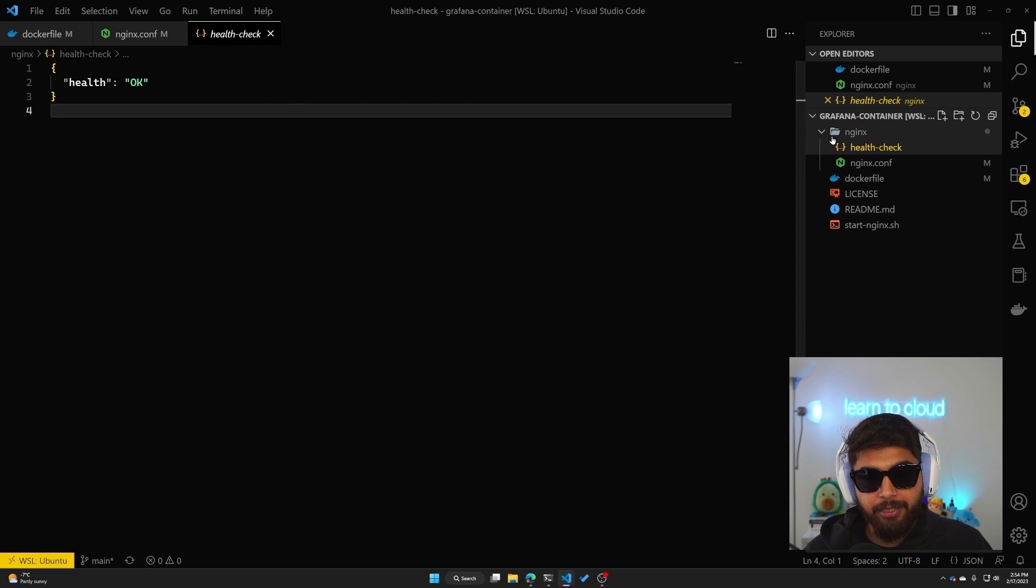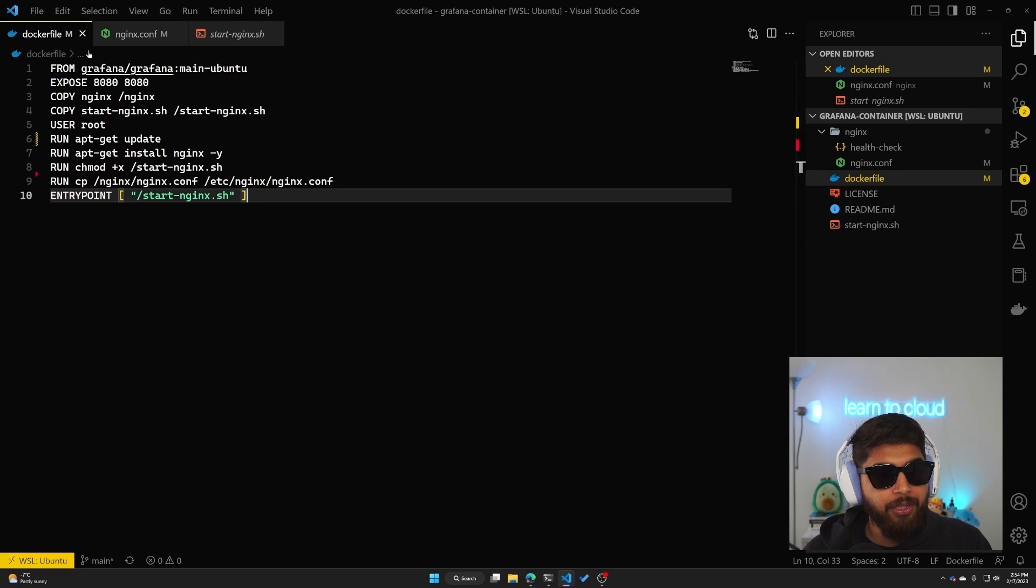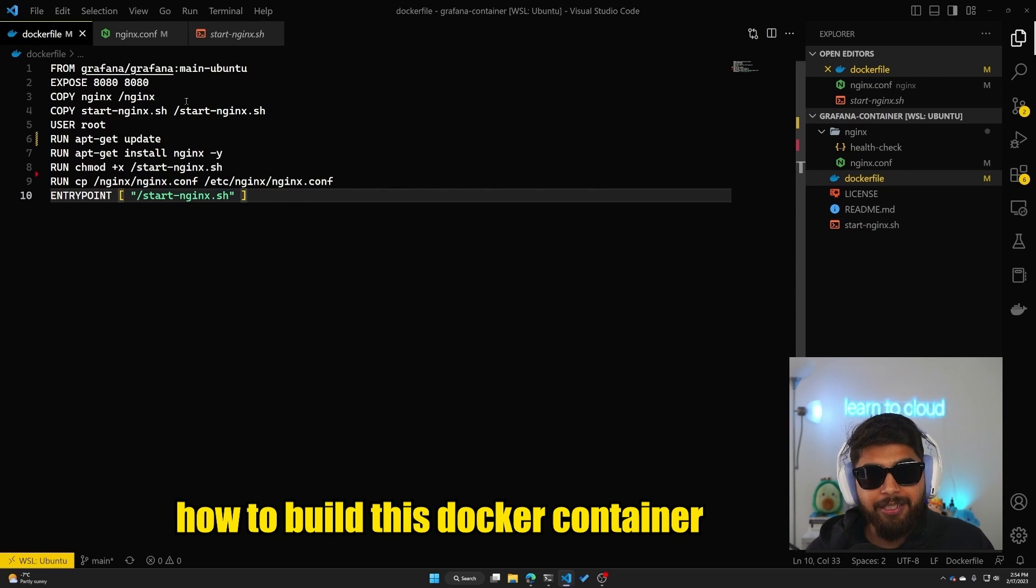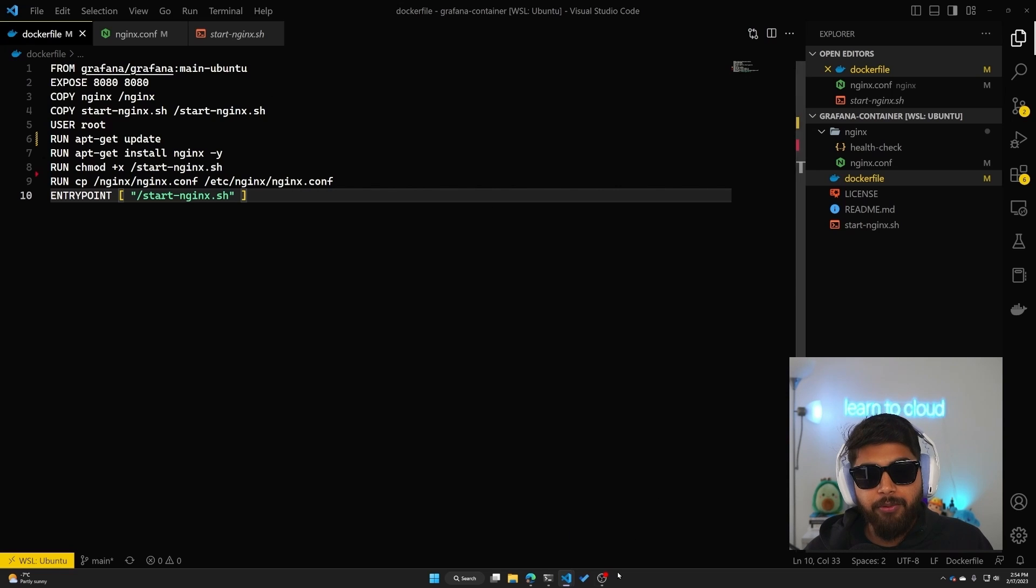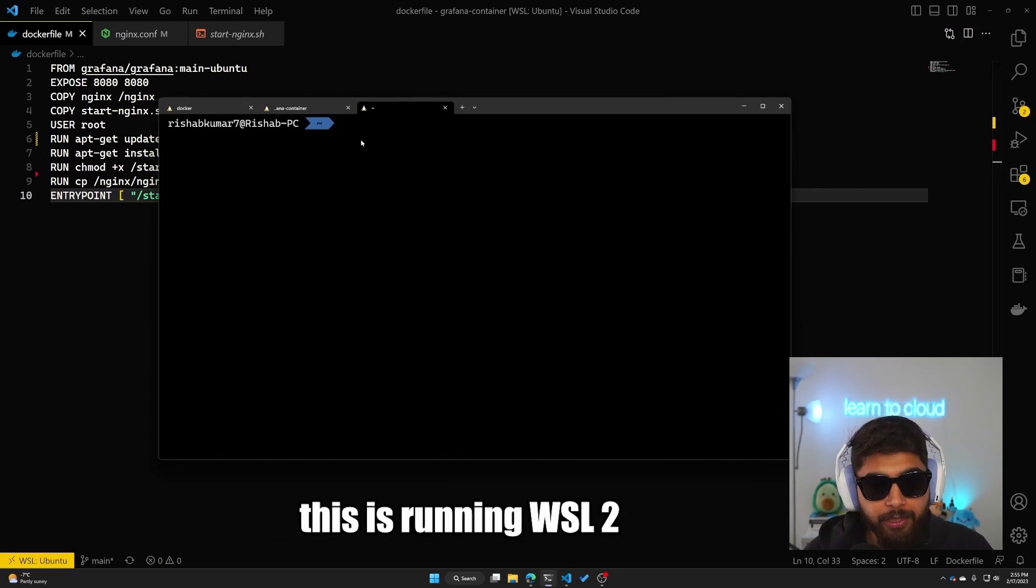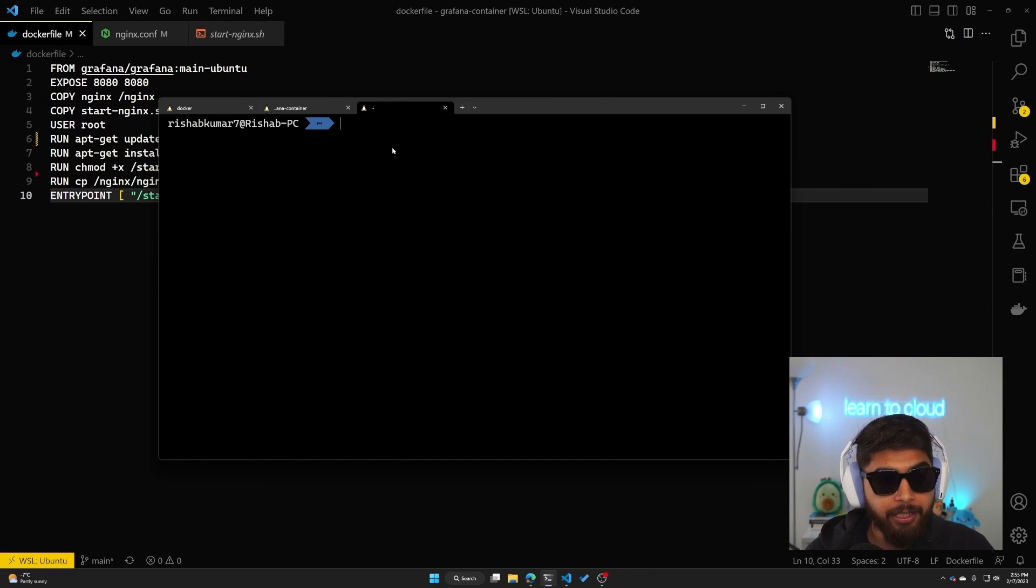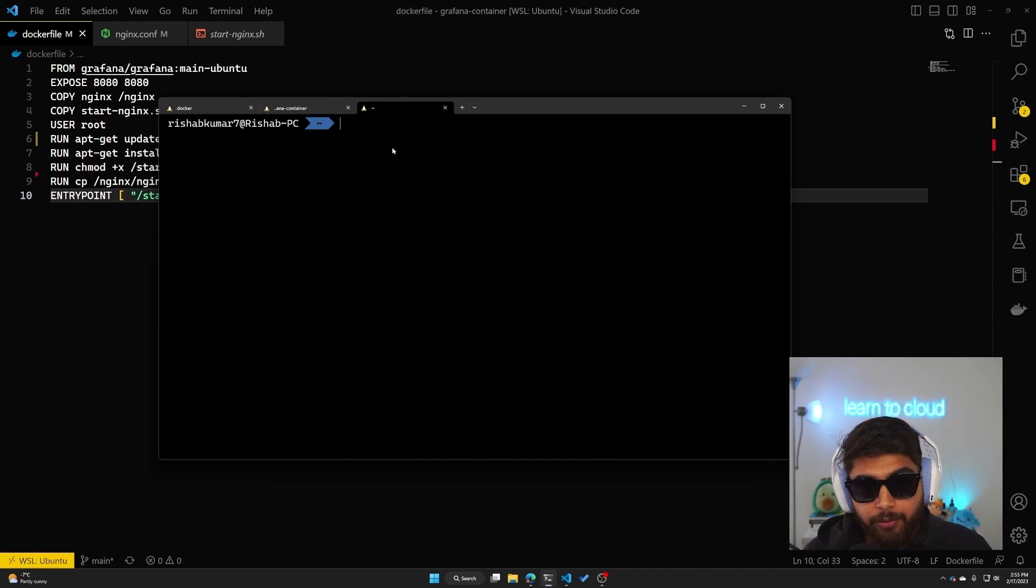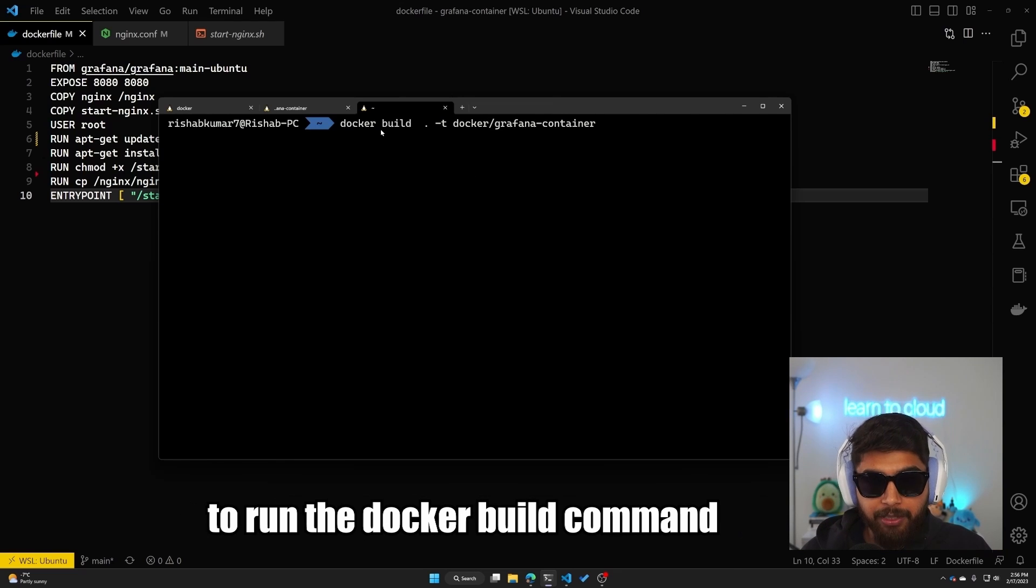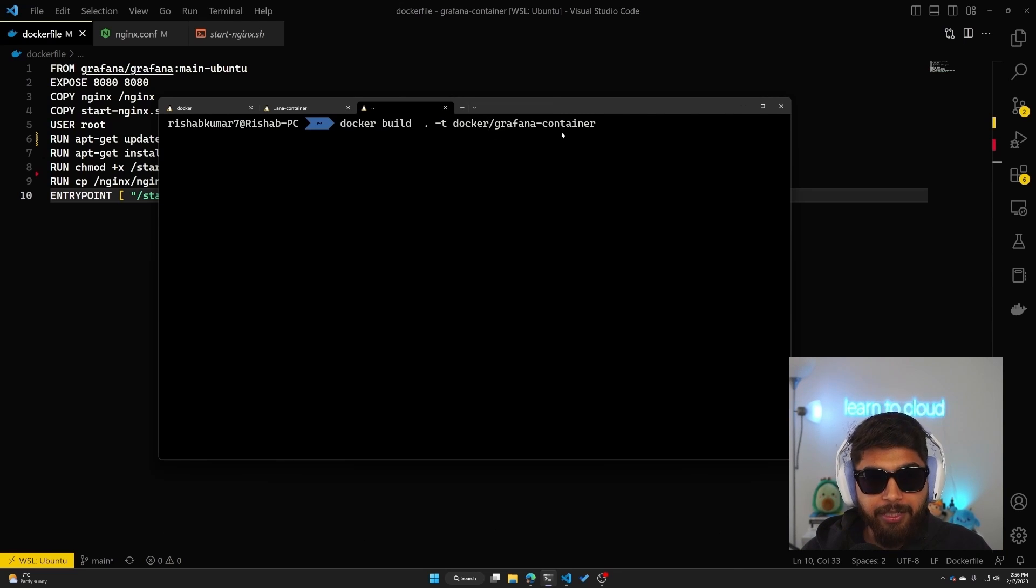This is nginx configuration, I've gone over the health check that I created. So let's now go into how to build this Docker container. If I open my terminal up here, this is running WSL2, so I'm on the Ubuntu image that I have locally.